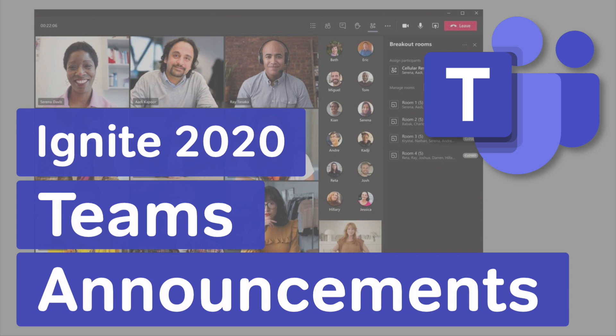So there's my pick of the top Teams announcements from Ignite 2020. Well done for sticking with me to the end, thanks for watching and I'll see you next time.